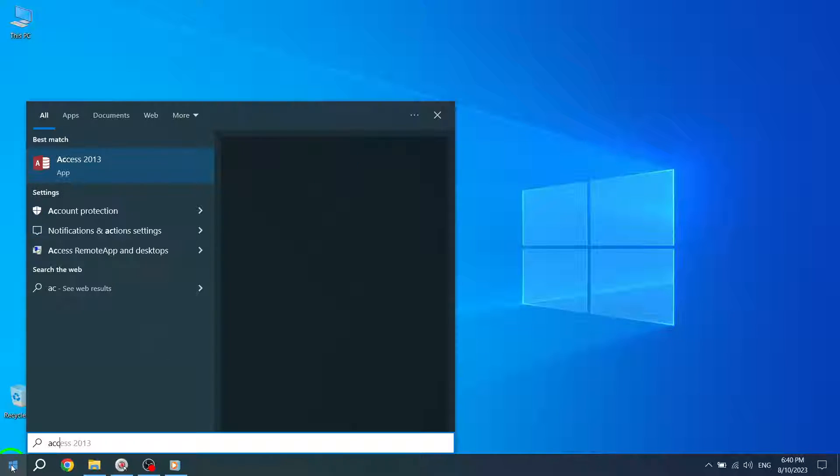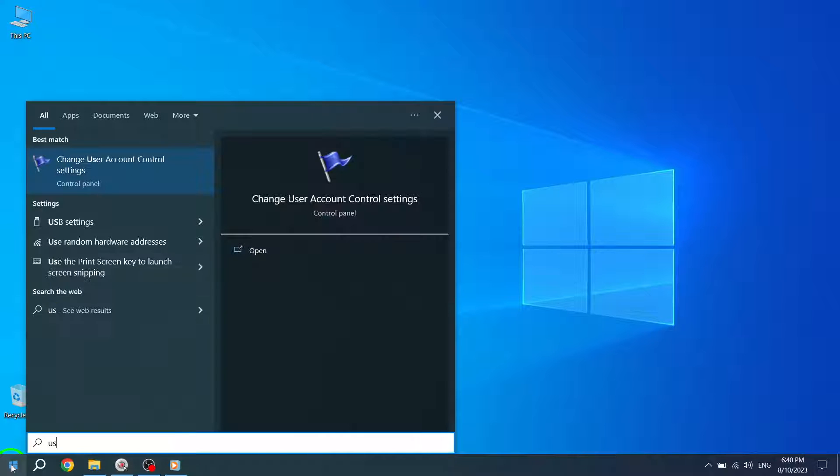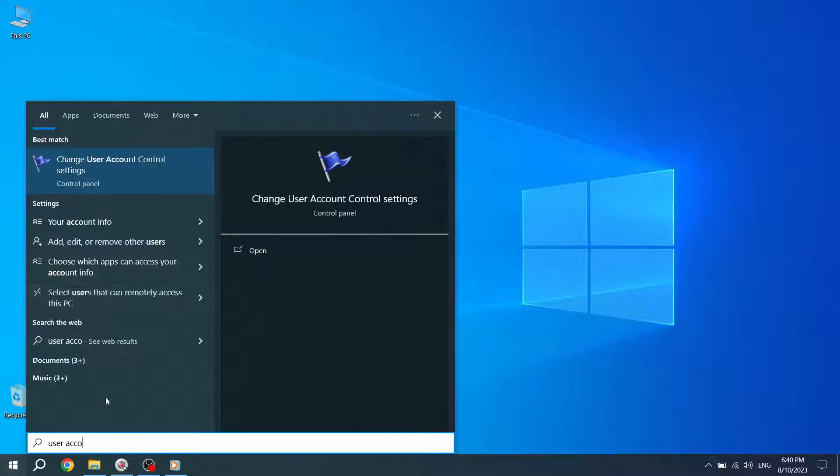Step 2. In the search bar, type User account control and wait for the search results to appear.